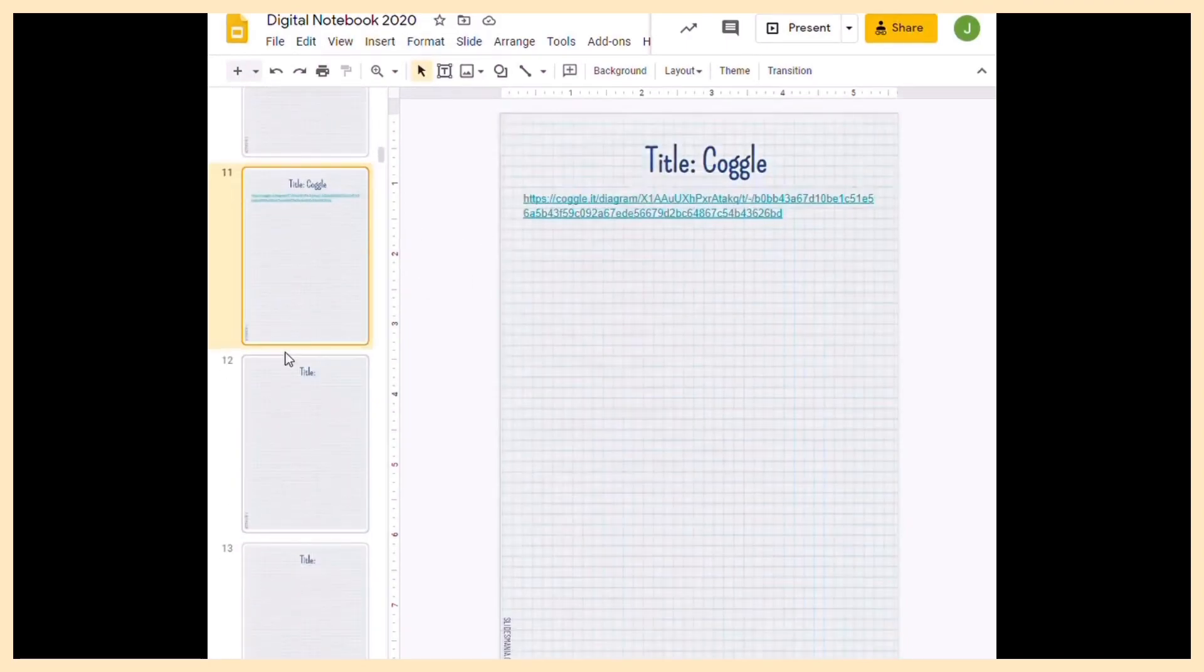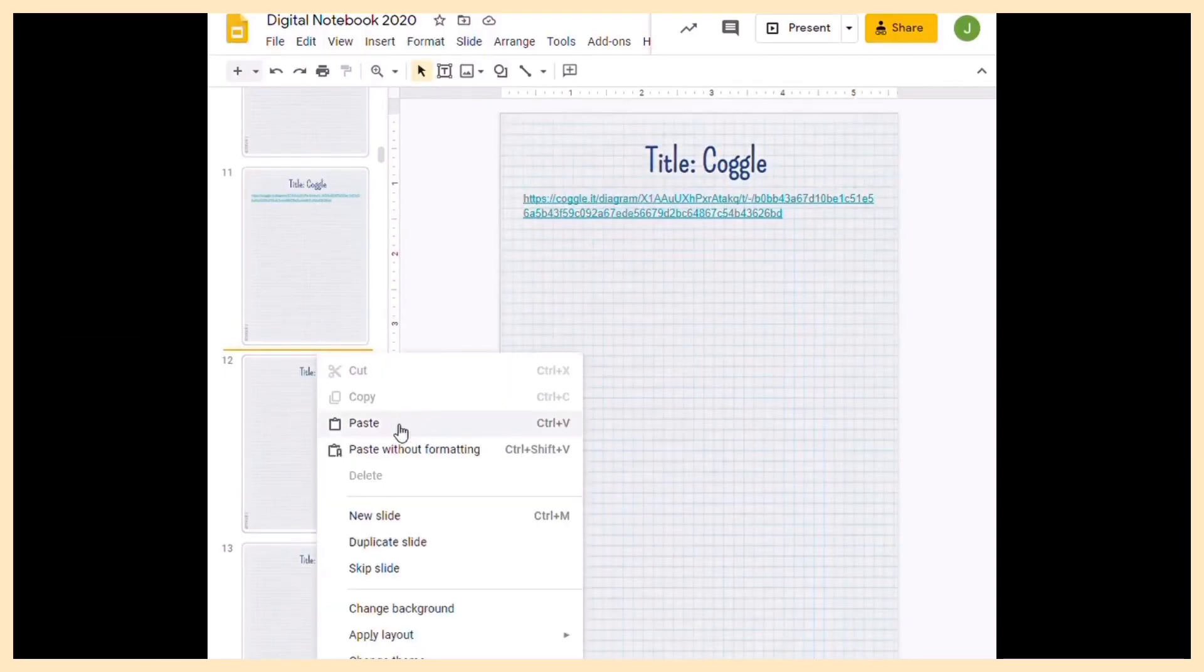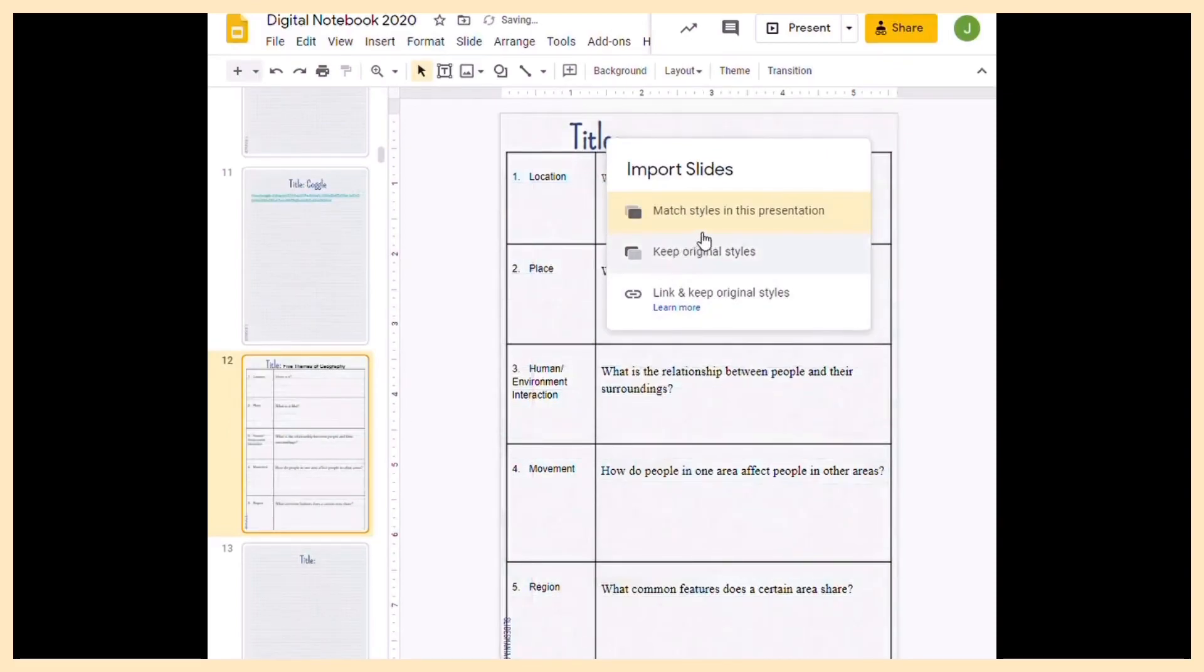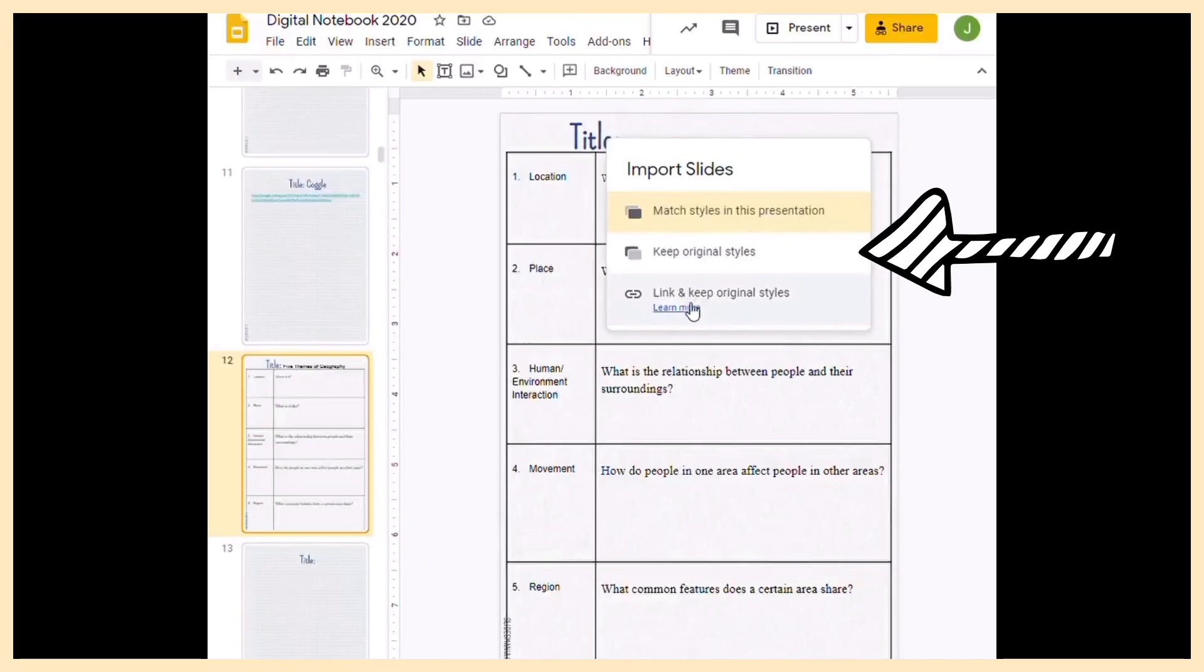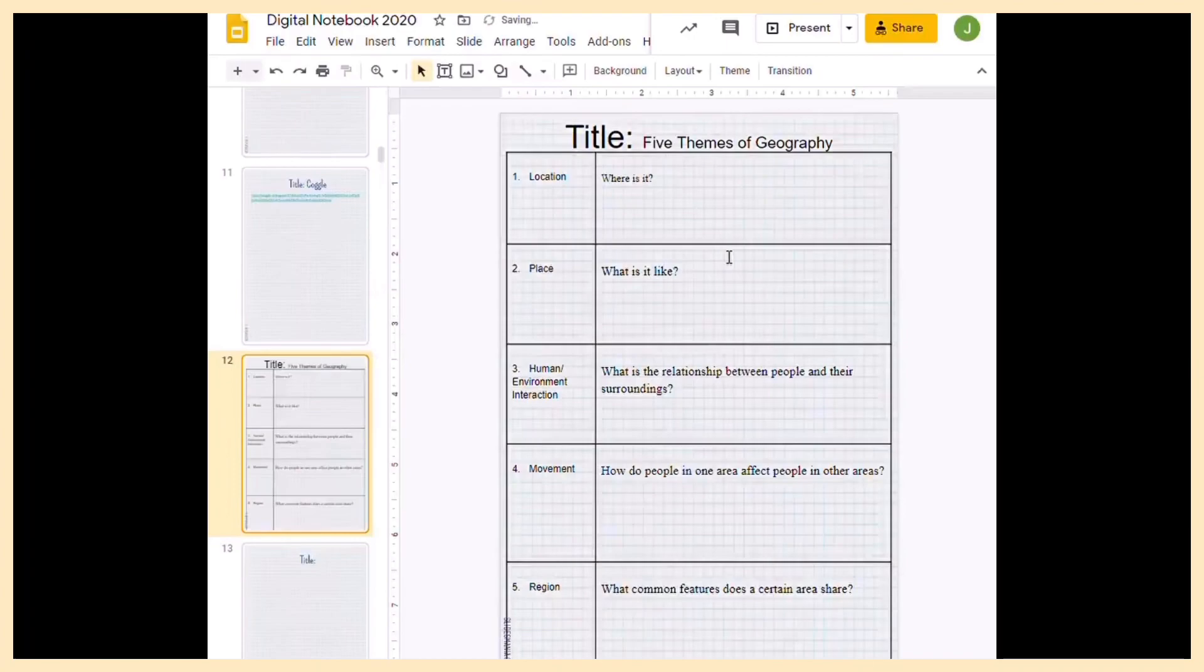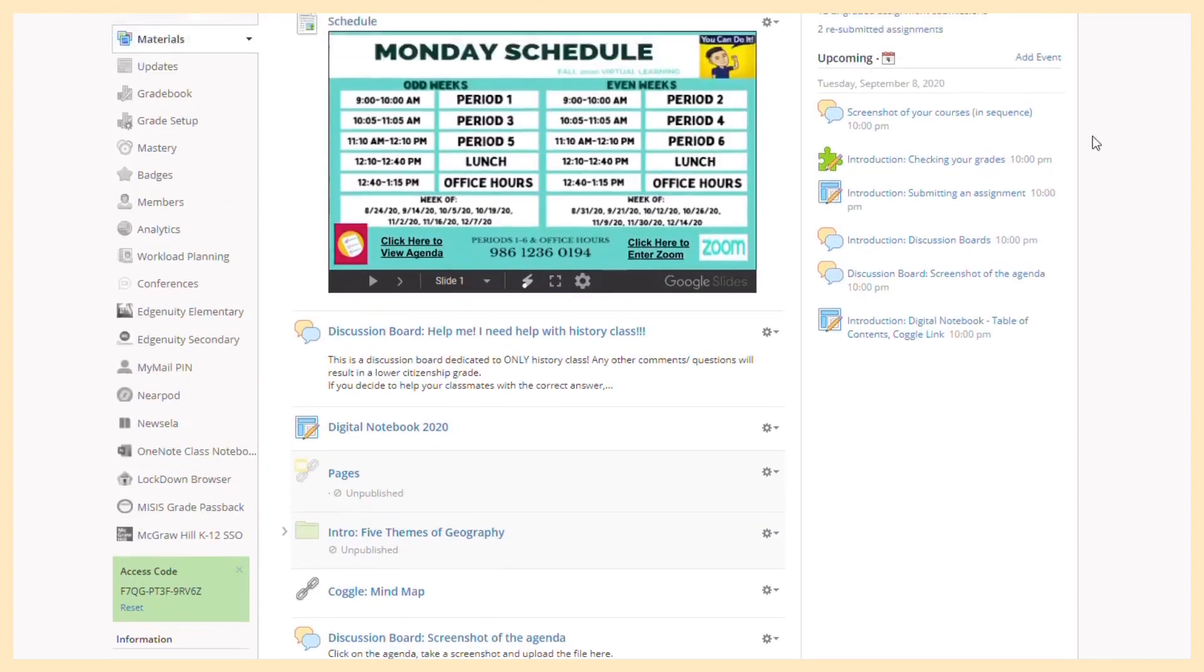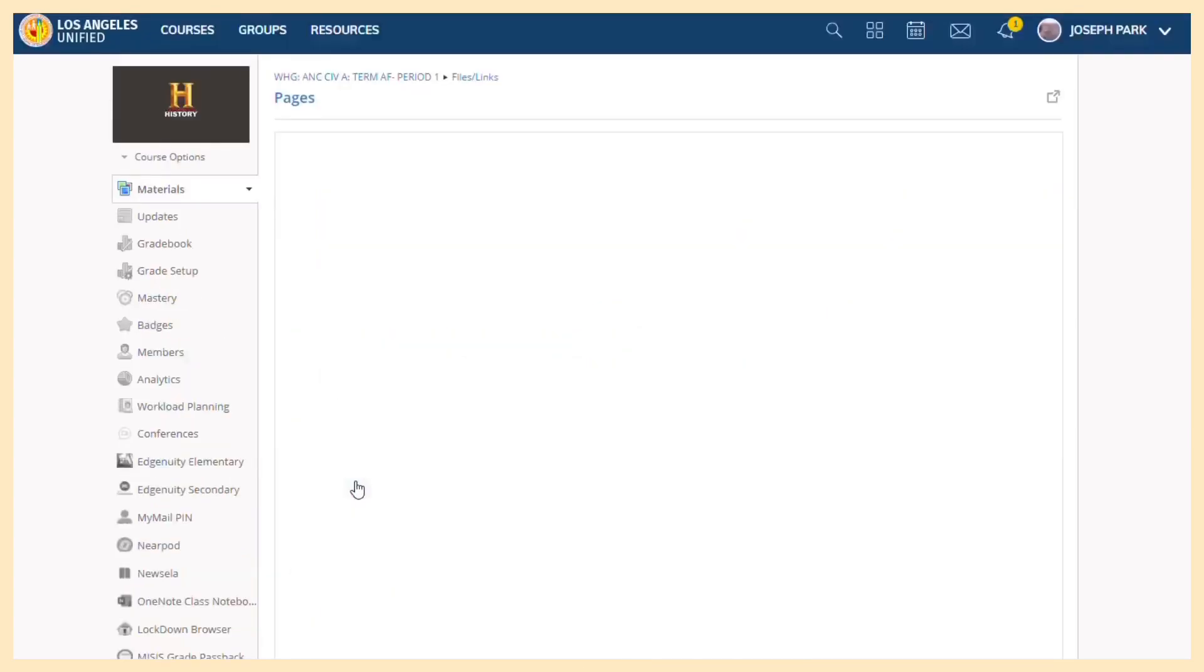We are going to essentially paste. There's match styles, keep original styles, and link. For this case, always, always, always keep original styles, the second one. So the question is, where is it? If you go on pages, you don't see it now, but you will.